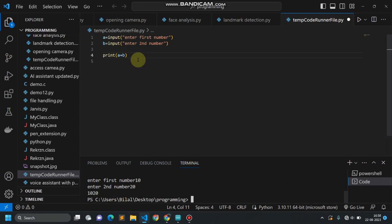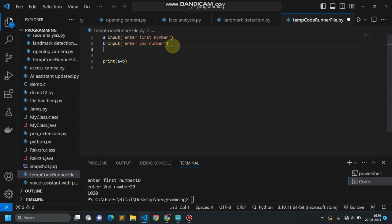In computer programming, whenever we give some input to the system, the system accepts our input as a string. But we are not always interested in working with strings. For example, a user wants to create a calculator, or read a distance value — say a car moving some meters or centimeters forward according to input given by the user. Here the system is accepting numbers as strings.